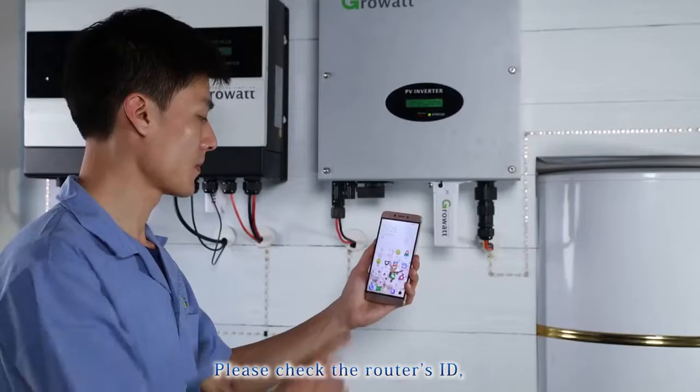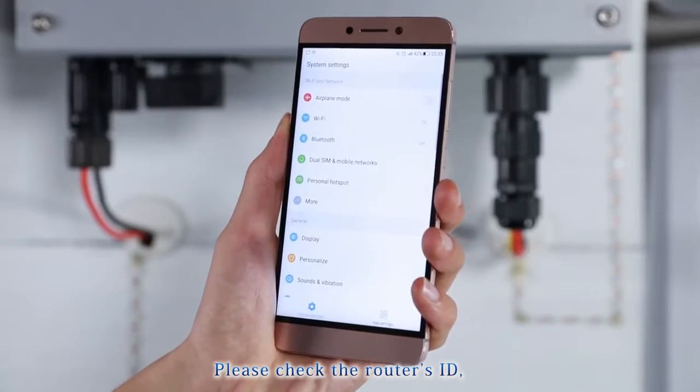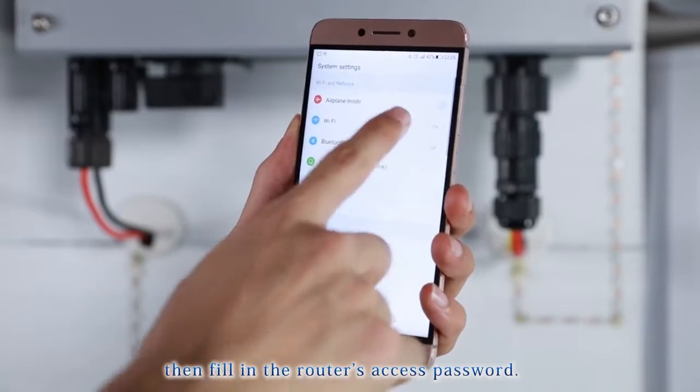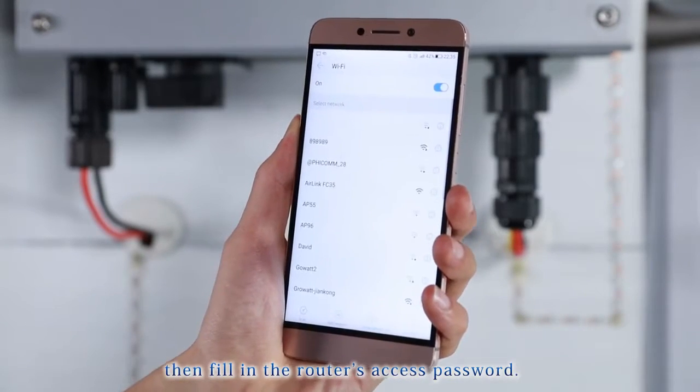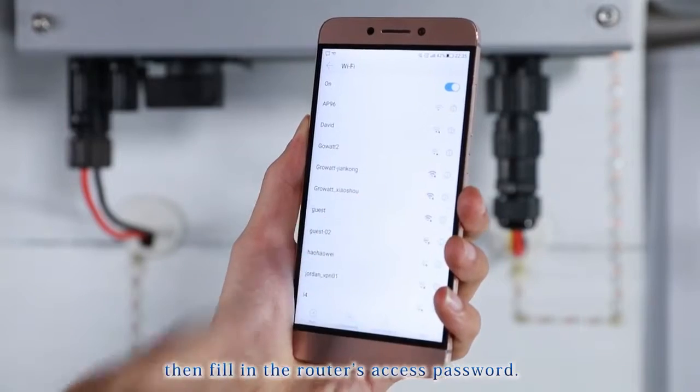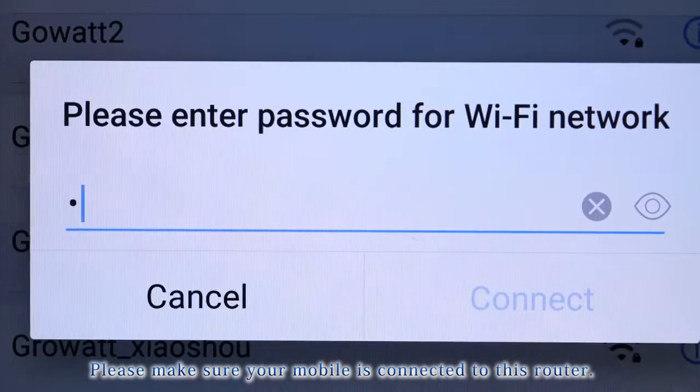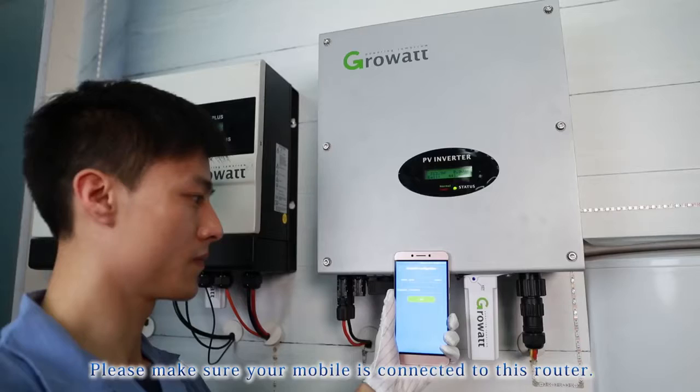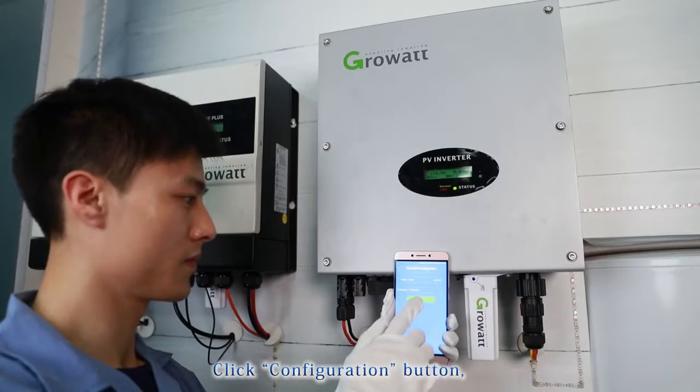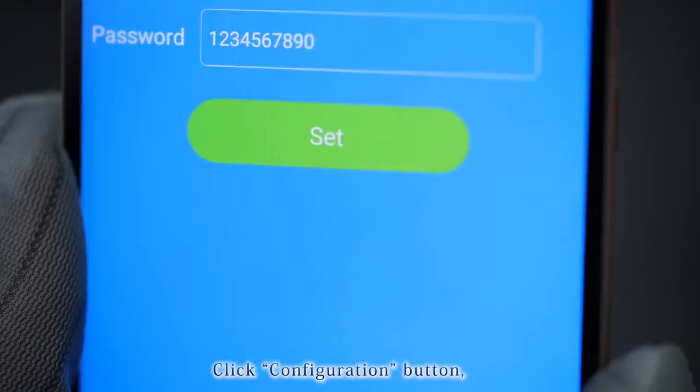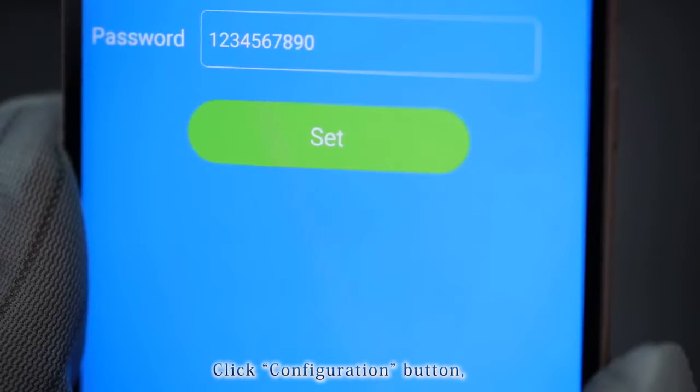Please check the router's ID, then fill in the router's access password. Please make sure your mobile is connected to this router.